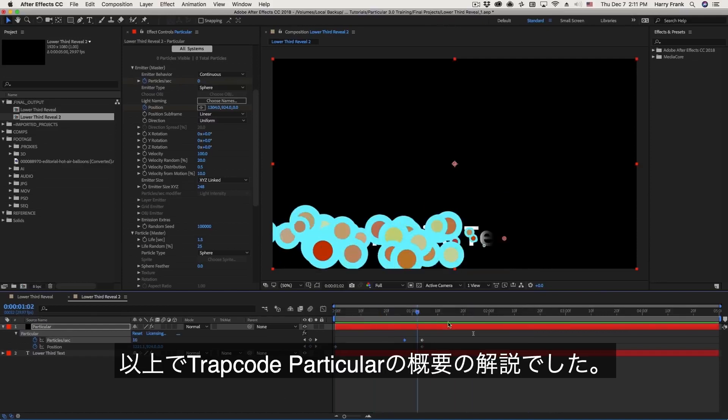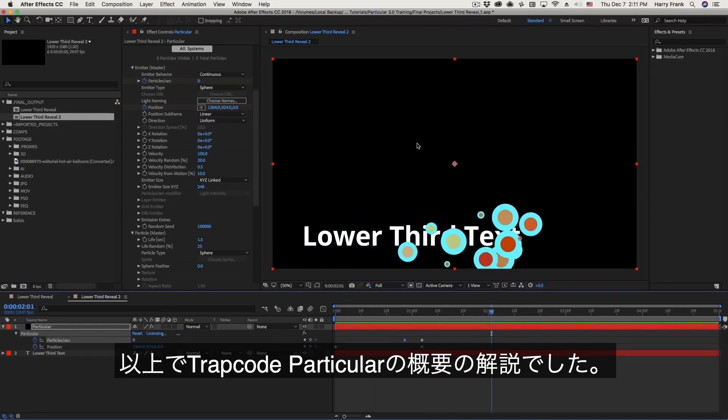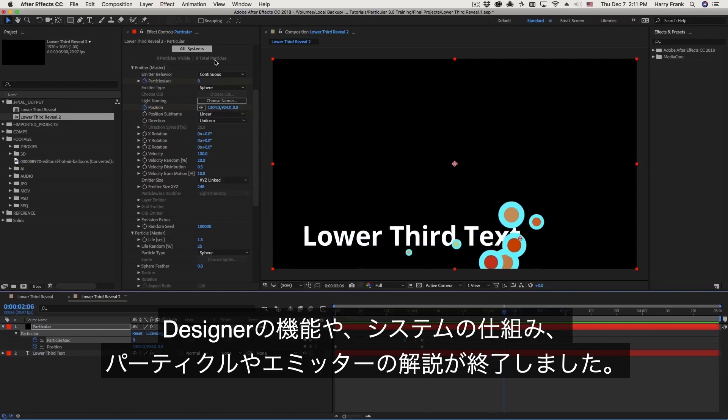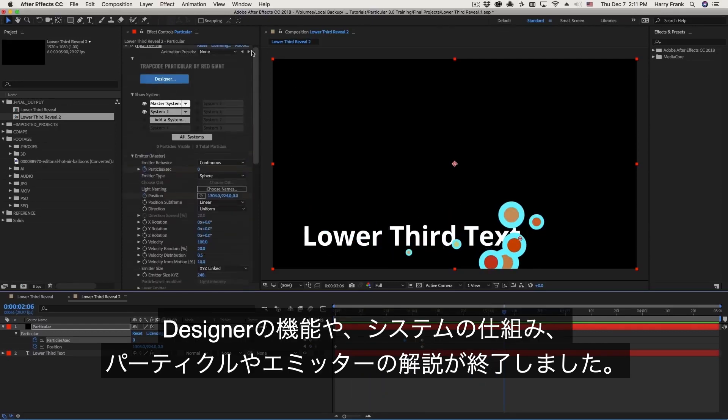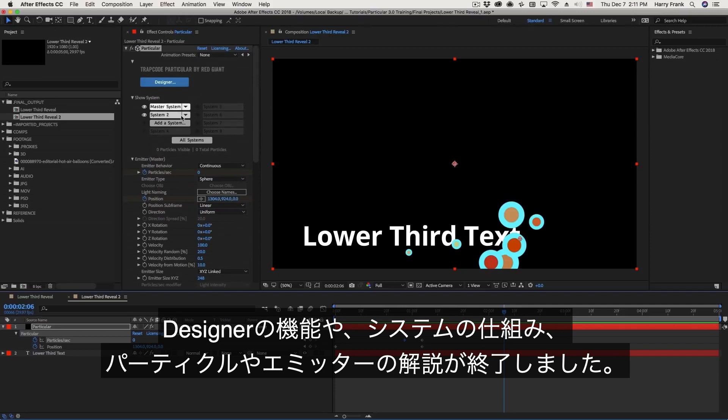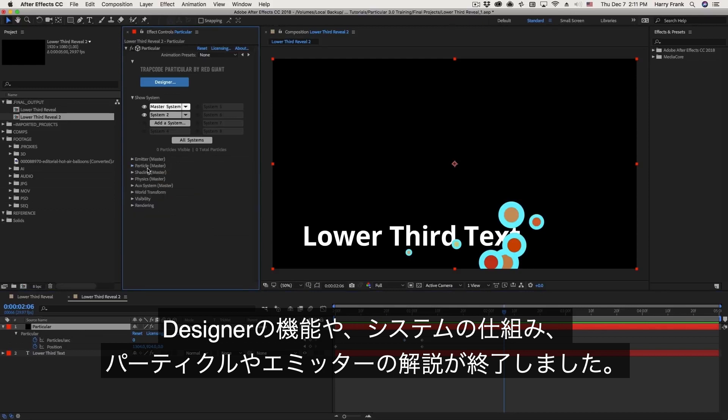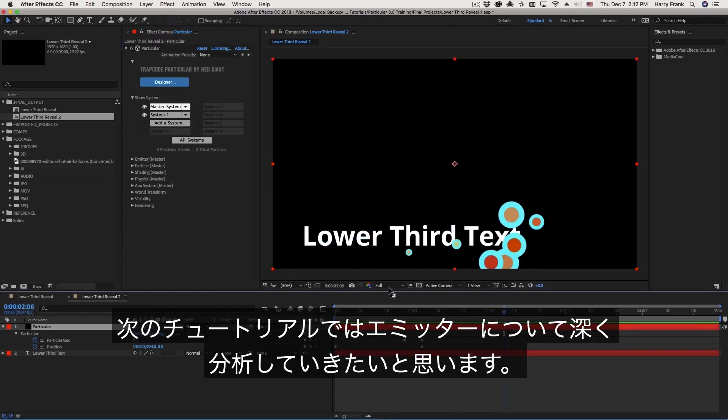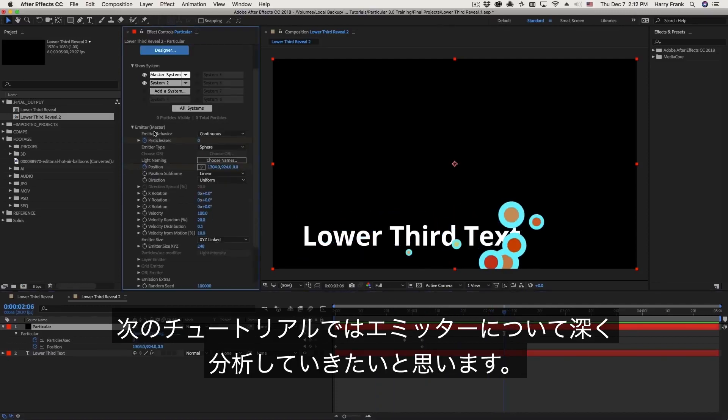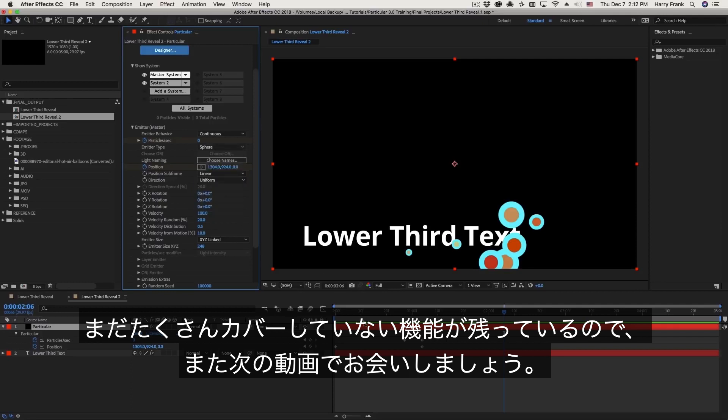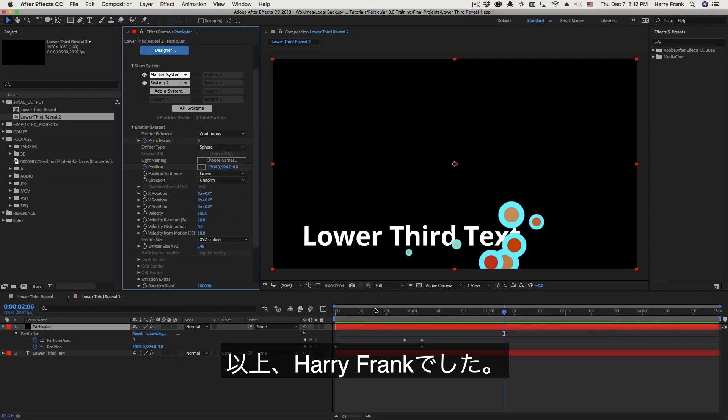So that brings us to the end of the basic overview of Particular, and we've covered a lot of material. We've covered the basics of the designer window. We've talked about multiple systems in Particular and how these all work together. We've covered some basics in terms of the particle section as well as the emitter section. In the next lesson, we're going to talk a lot more detail about this emitter section, because there's a lot more to it that we haven't discussed at all. So we'll move into different areas of the emitter section in the next lesson. My name is Harry Frank for Red Giant. We'll see you in the next lesson.